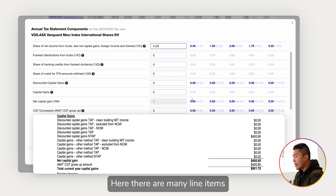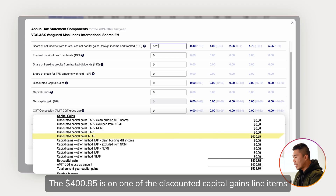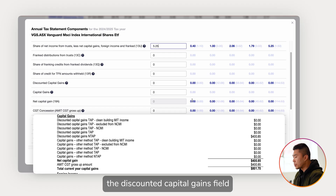Here there are many line items — all of them are either discounted capital gains or capital gains. The $4.85 is on one of the discounted capital gains line items, so we'll put that in the discounted capital gains field.